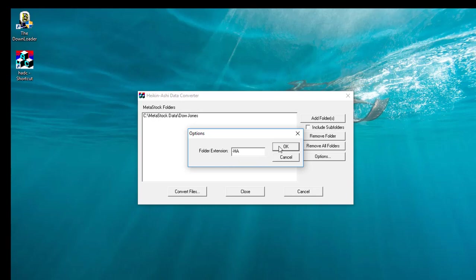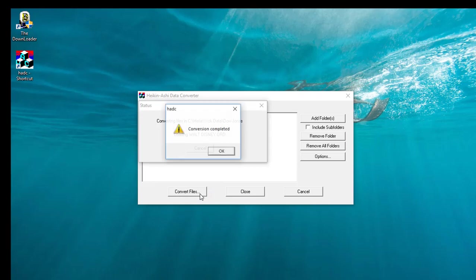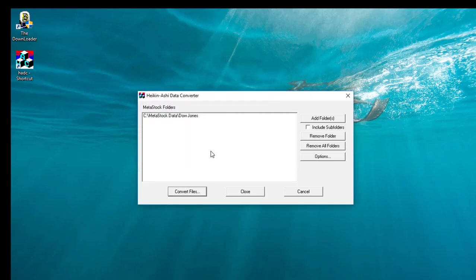I'll click OK, and then to start the process, just click on the Convert Files button at the bottom. When it's finished, click OK and then close down the converter.